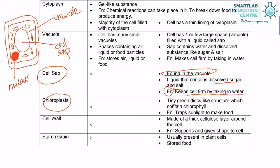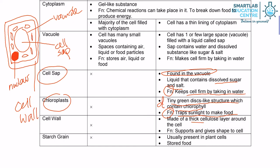Tiny green light structures which contain chloroplasts — that is the description. The function is to trap sunlight to make food. Then we have the cell wall, which is over here. Cell wall is made of a thick cellulose layer — that is the description. It supports and gives the cell its shape.